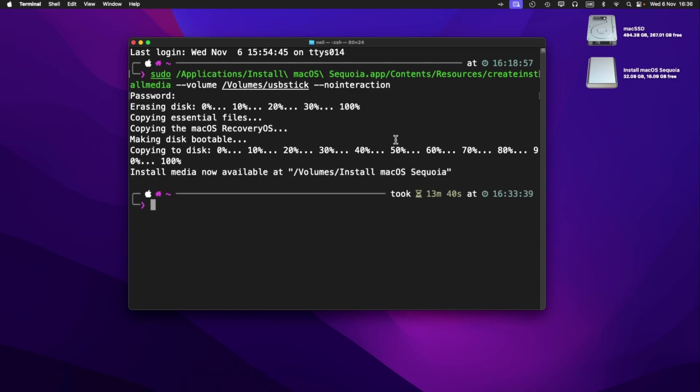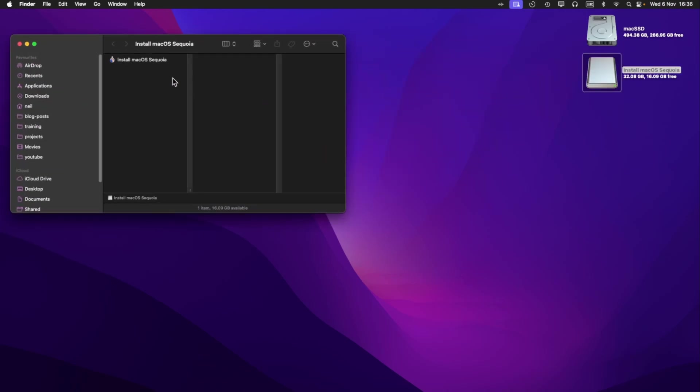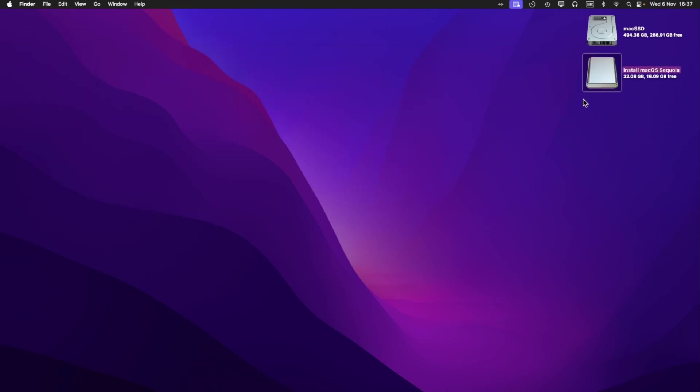And that's the installation disk created. You can now close down the terminal just by doing command Q. Now if we just have a quick look at what's on the disk, you can see it just says install macOS Sequoia. We'll close that down.